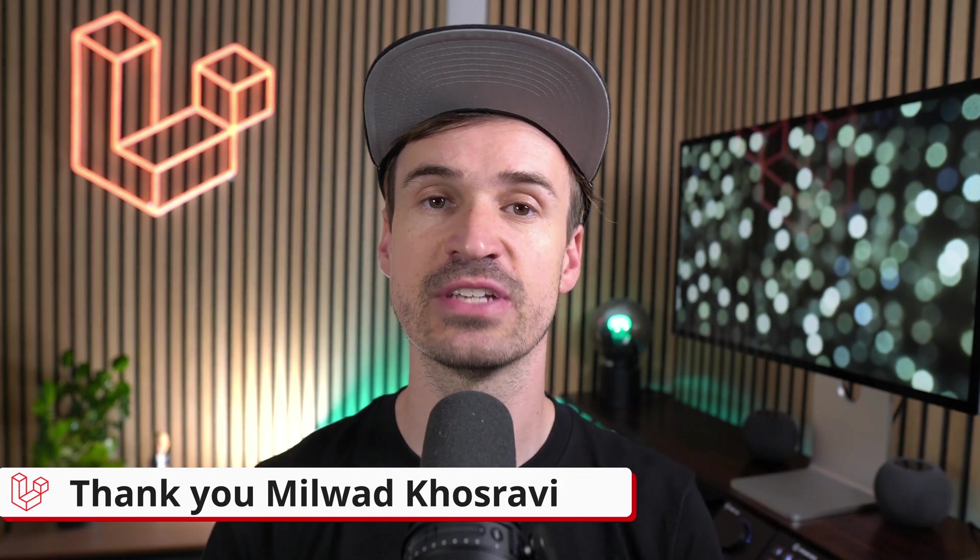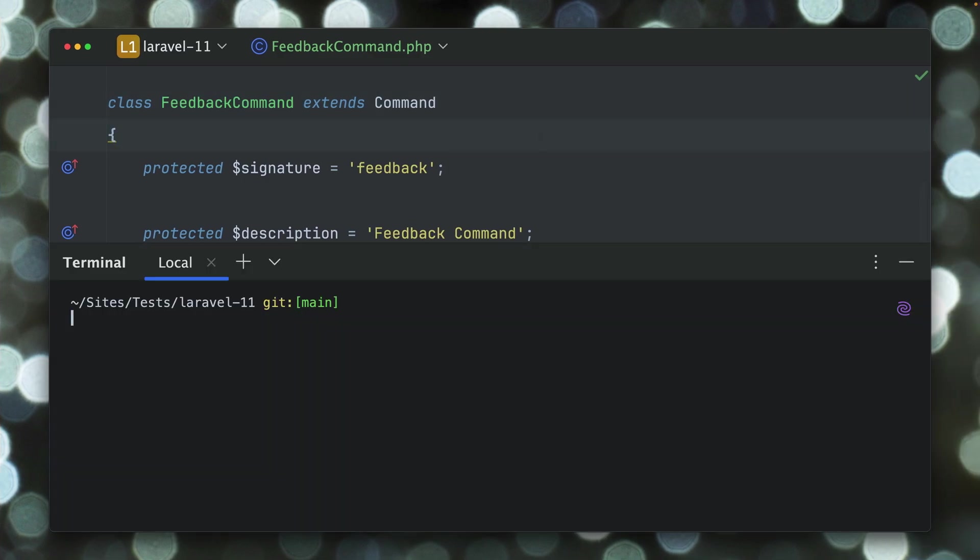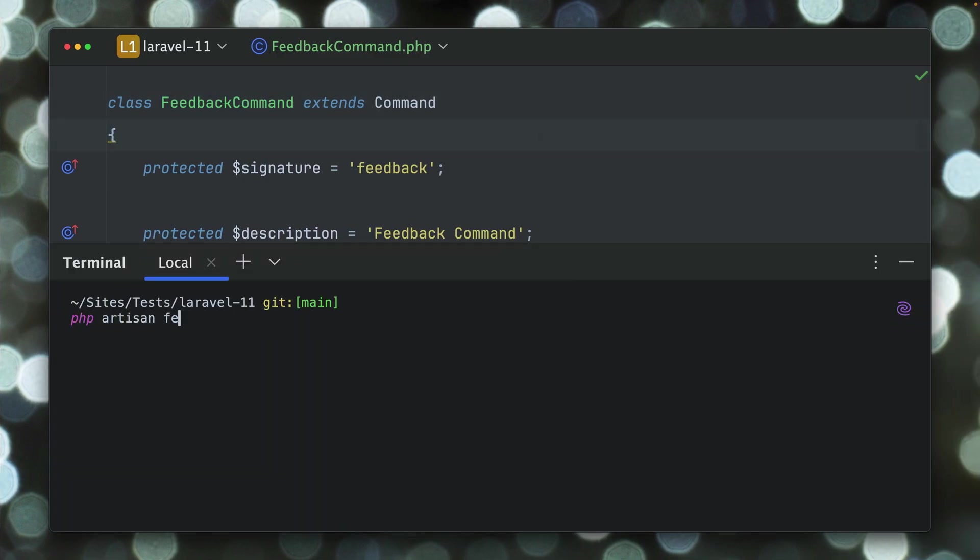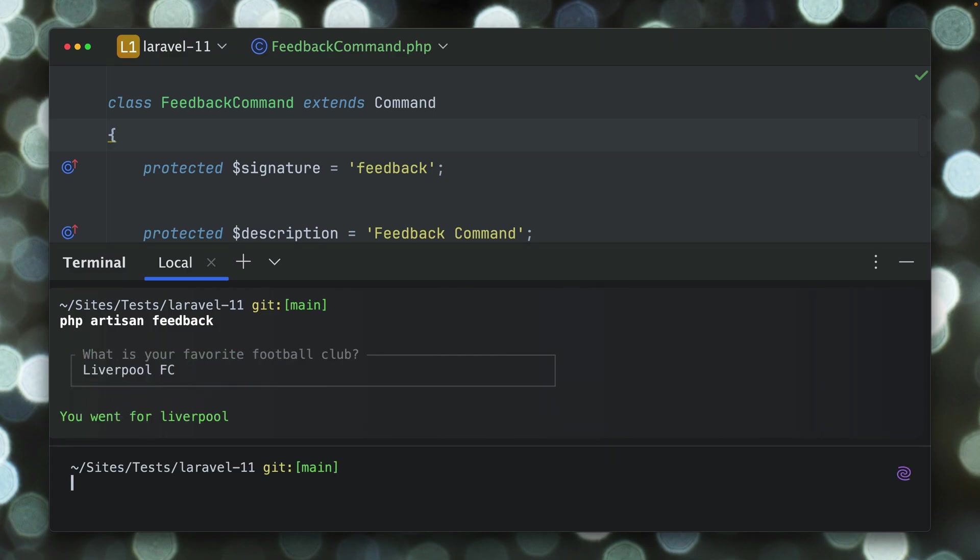Next, expecting a choice in your test has become way more straightforward. I have here this artisan feedback command and if we give this a try, PHP artisan feedback, you get asked which is your favorite football club, which is soccer by the way, and of course you would pick Liverpool here and you see that you went for Liverpool.